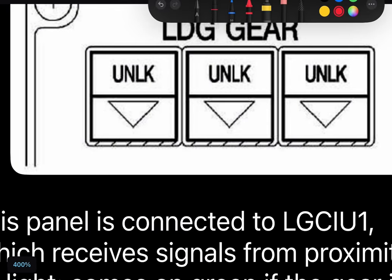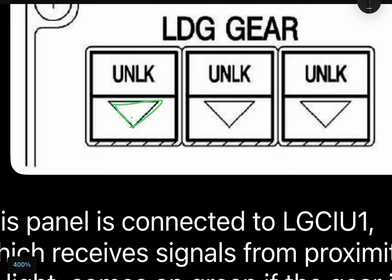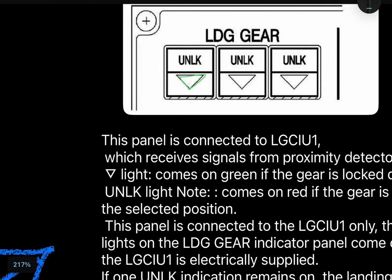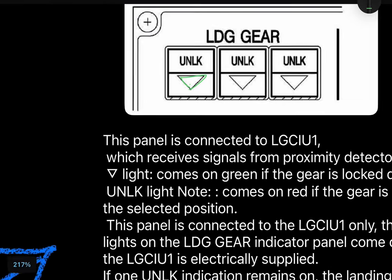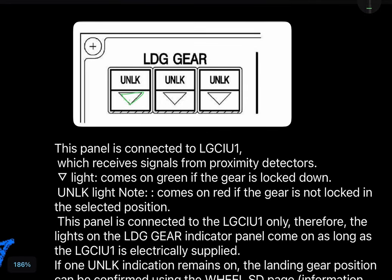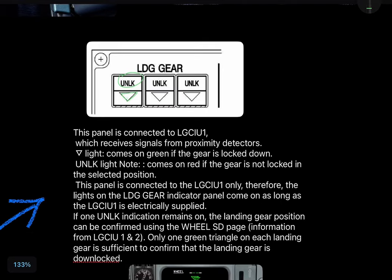The triangle indicator comes in green color — if it is green, it means the gear is locked down. But if the unlock light comes in red, it means the gear is not locked in the selected position. The panel is connected to LG CIU 1 only; therefore the lights on the landing gear indicator panel are visible only as long as LG CIU 1 is electrically supplied.